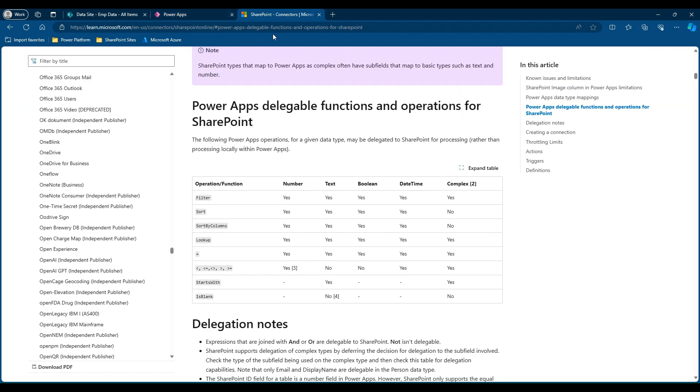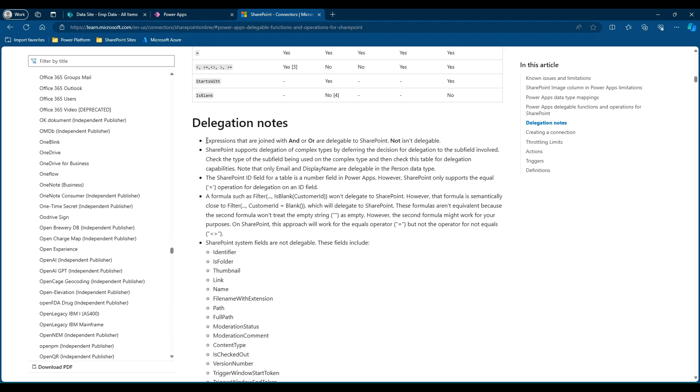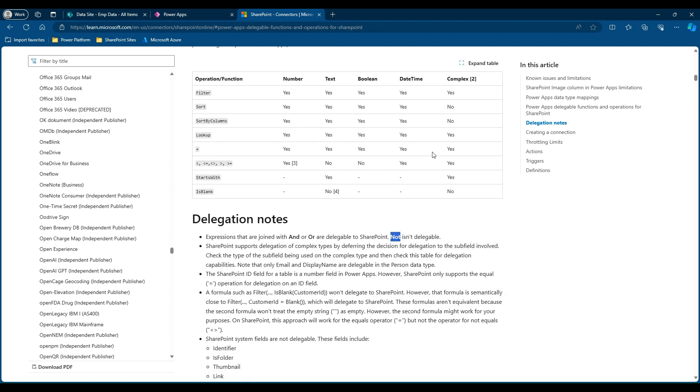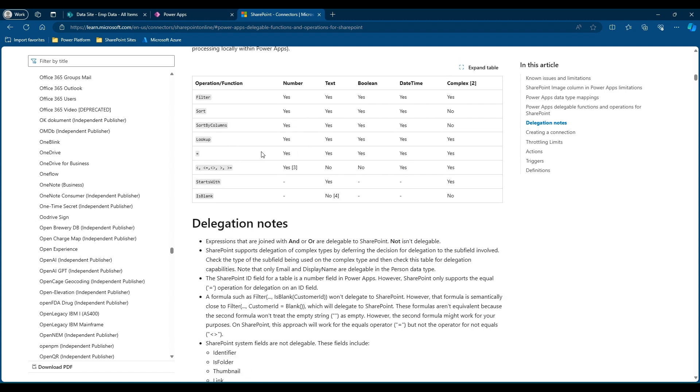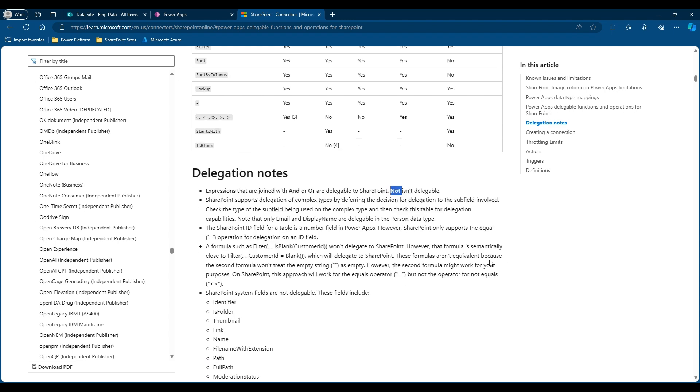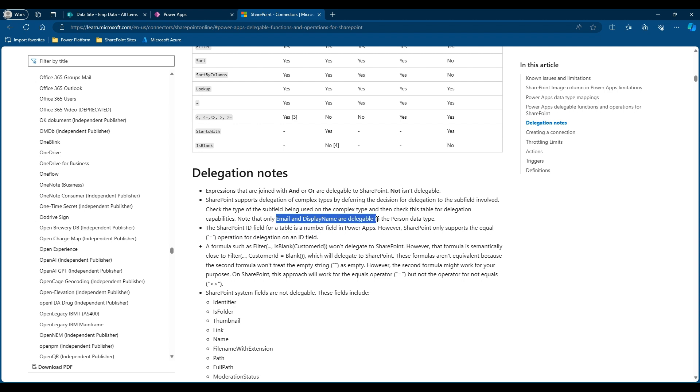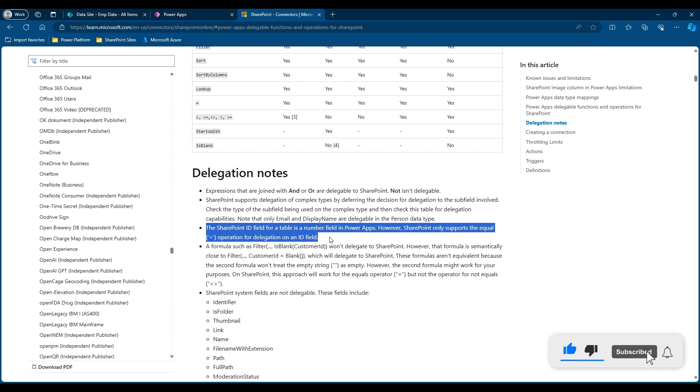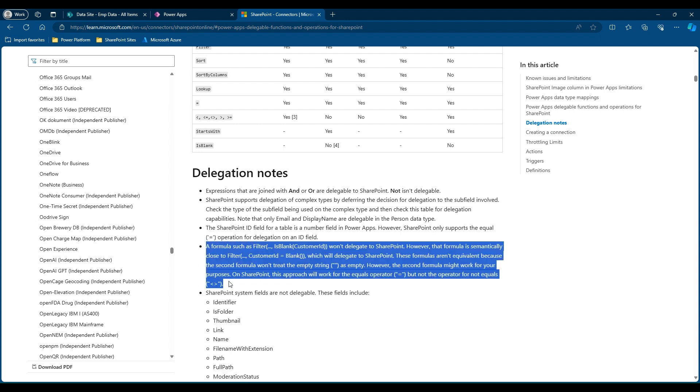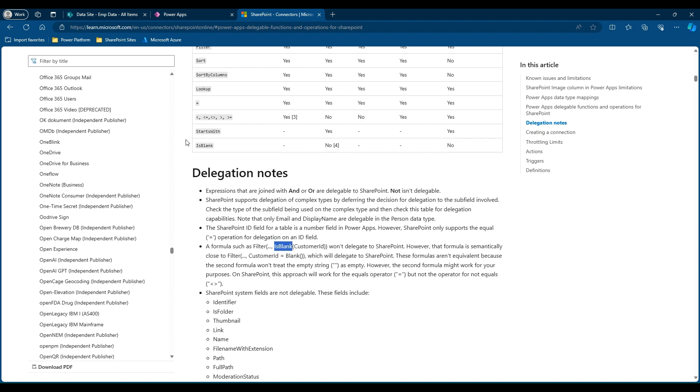I'll be giving this link of this Microsoft official documentation in the description, so you can just go and check all the information available. By drilling down the delegation notes, if you are having an expression that you are joining with AND or OR operation, then they are delegable, but we should avoid using NOT. Here you can see equal to operations being delegable with all the types of columns. We prefer to use equal to rather than using NOT. Coming down to the second point of the delegation notes, in the complex type within the person data type column, only email and display name are delegable. We have already covered the third point, which says that SharePoint field ID is delegable only with respect to an equal to operator.